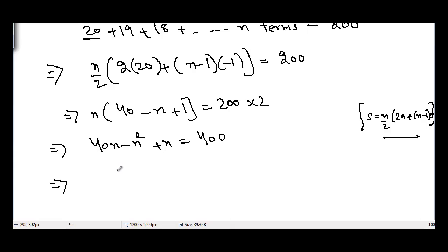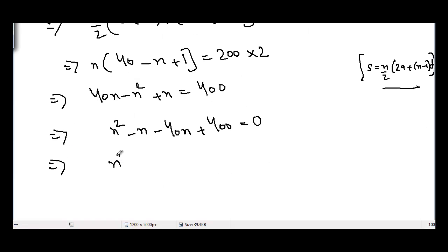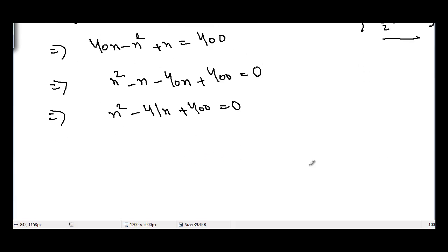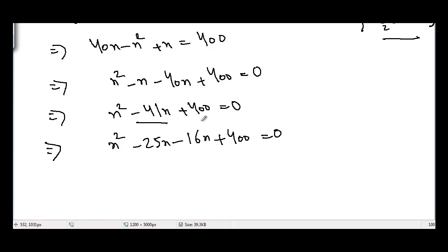Bringing −n² and n to the other side of the equation, I get n² − n − 40n + 400 = 0, so n² − 41n + 400 = 0. This is a quadratic equation and we can solve it by different methods — factorization, completing the square, or using the quadratic formula. Let's use factorization.